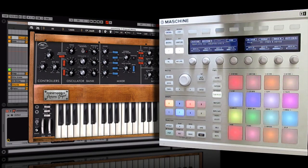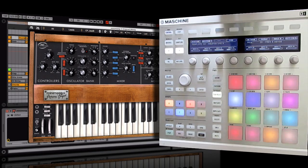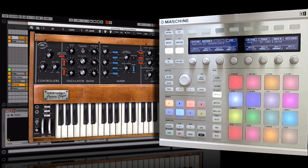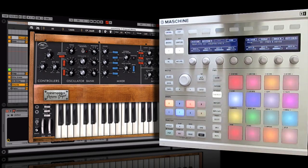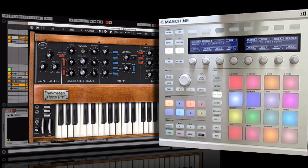Everybody, myself included, is raving about the scales mode of Ableton Push, but if you've got Maschine there is a template that you can download from Native Instruments that becomes a controller for Ableton Live and it works really well. The one disadvantage is the fact that you don't have as many pads to play notes, but you're still going to get a lot of fun out of it. So I'm going to show you how it works.